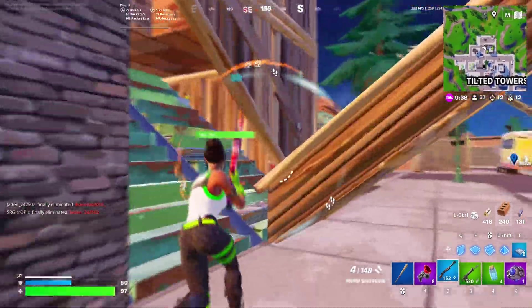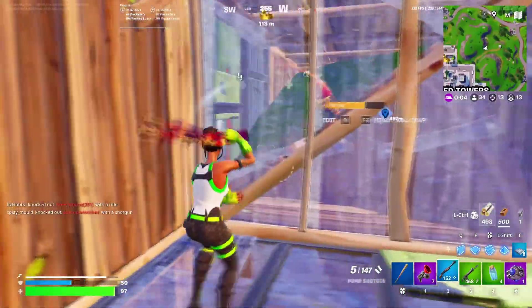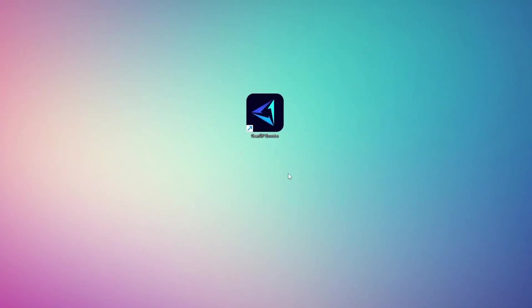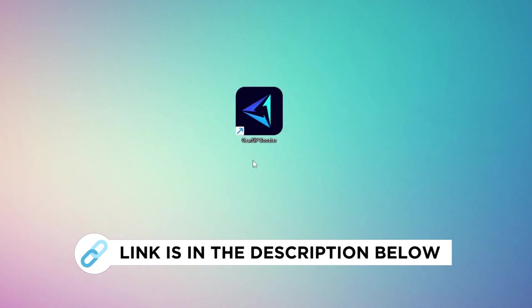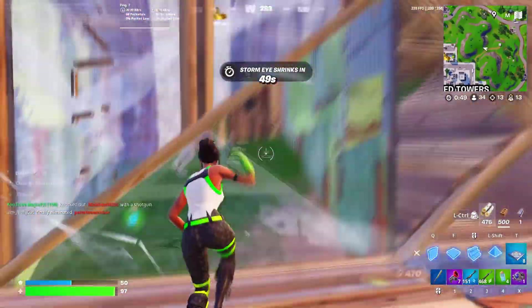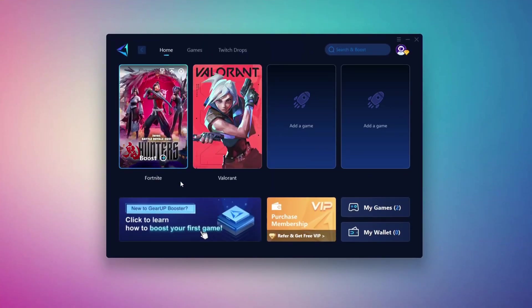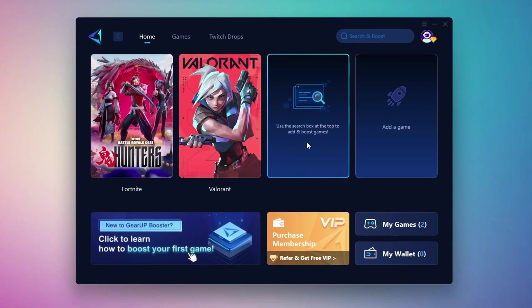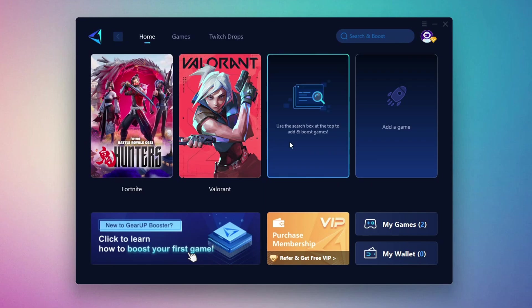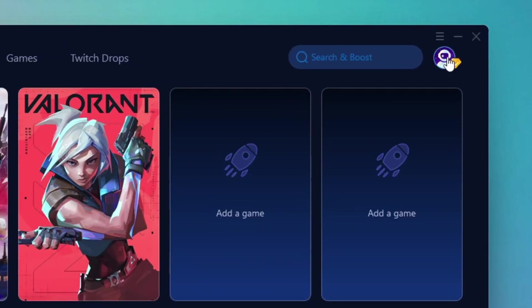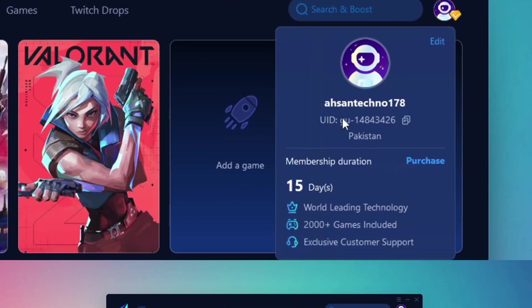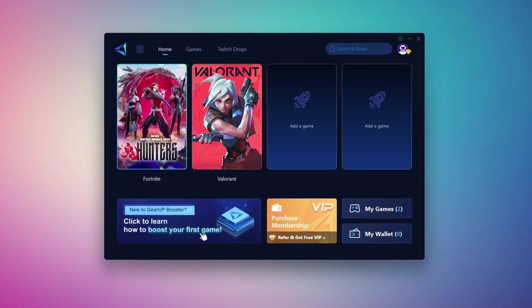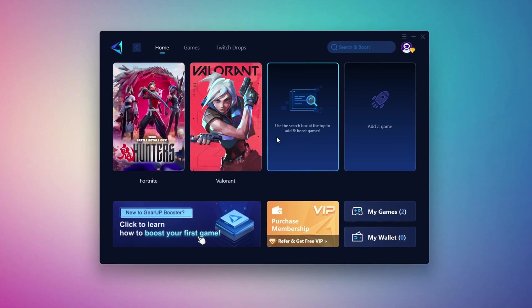In this step, I'm going to show you the best tool to get stable ping while gaming. So first, download the Gear Up Booster tool from the official website using the link in the description. After downloading, install it on your PC. Once installed, you'll see the Gear Up Booster interface. The first thing you'll need to do is log in with your Facebook or Google account. On the Home tab, you'll find all the games installed on your PC.